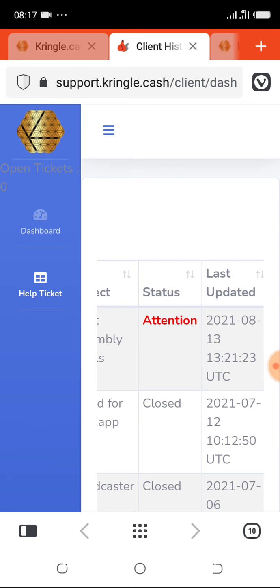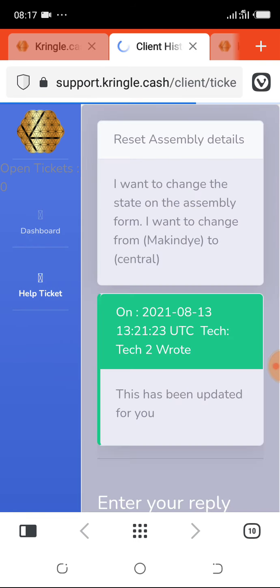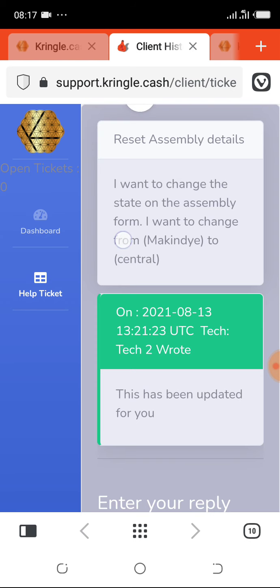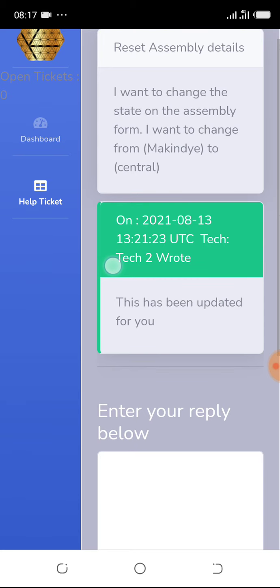Now let's open and see what they replied. As you can see this is what I sent them - I want to change the state of the assembly form. I want to change from McKinney to central. Now the reply: this has been updated for you. That's all. They updated it, I just saw the update.